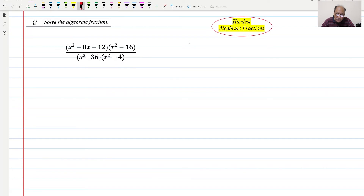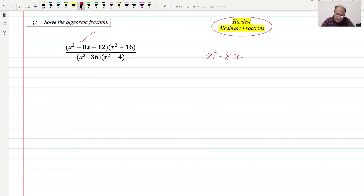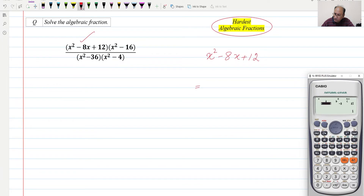First of all we can take this quadratic expression, which is x² - 8x + 12, and we need to factorize this. For factorization we can use a formula or whatever method you want, but I'm using a calculator. You can use a calculator, but the thing is you would need to show the complete working so that there is no deduction of marks. I'll show you how to take help from the calculator.